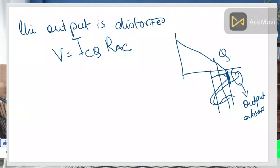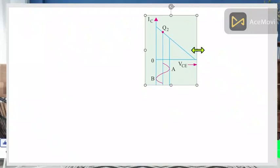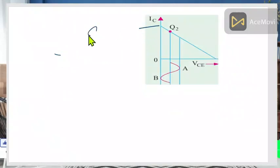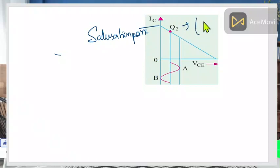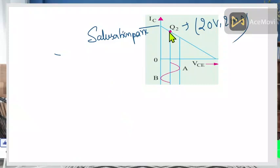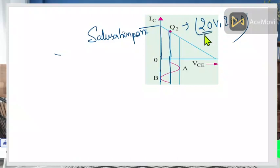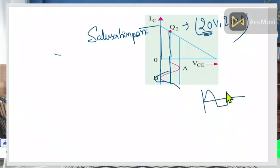In a second situation, suppose the Q-point is located near the top — near the saturation point. Suppose its value is again 20 volts and 2 milliamperes. In this case, on the negative peak side, if the voltage is not proper, some portion of the negative peak will be cut off or chopped off at the output — this is again distorted, unfaithful amplification.